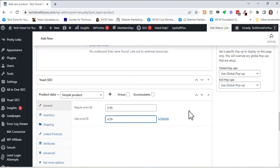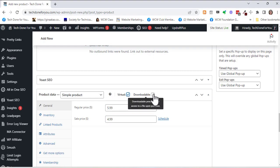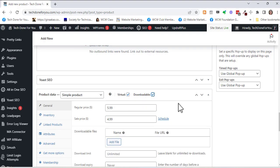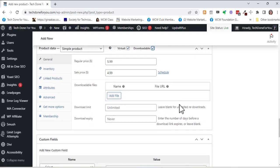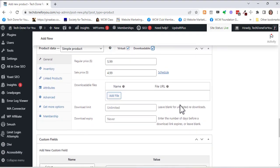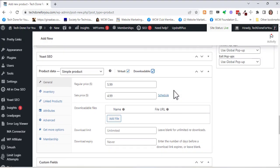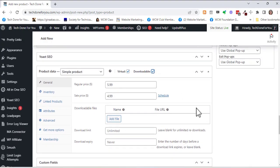Now the key thing is that for an ebook you want to check virtual and downloadable, and so that way you can have the buyer automatically get that download of the ebook after they purchase.